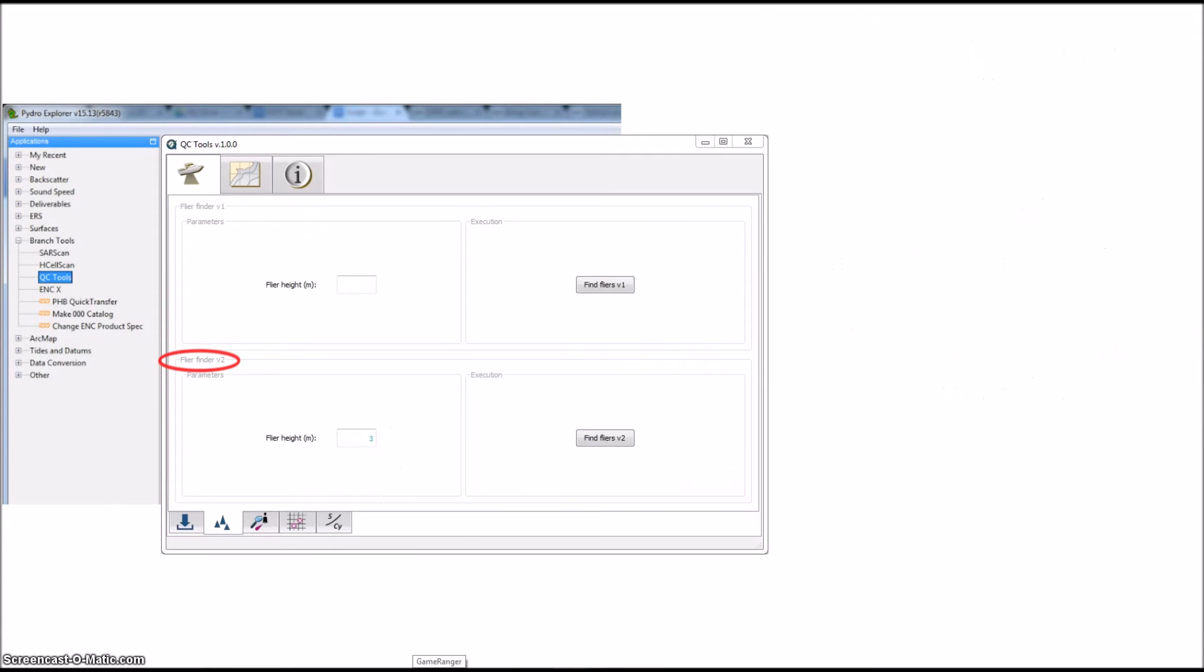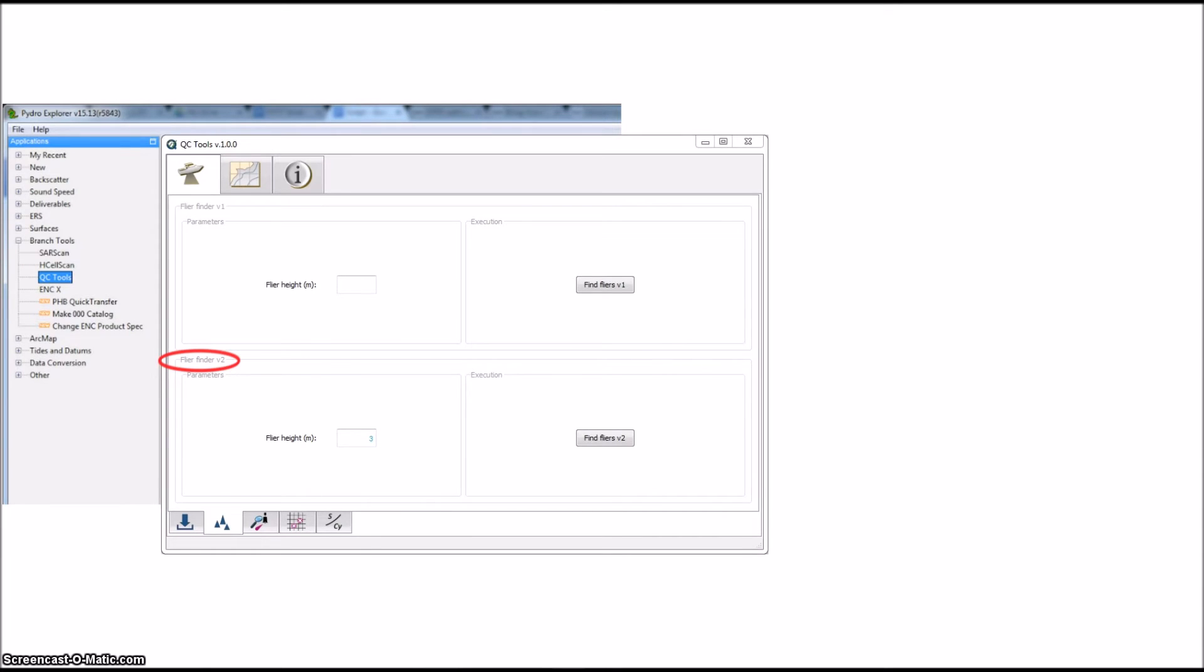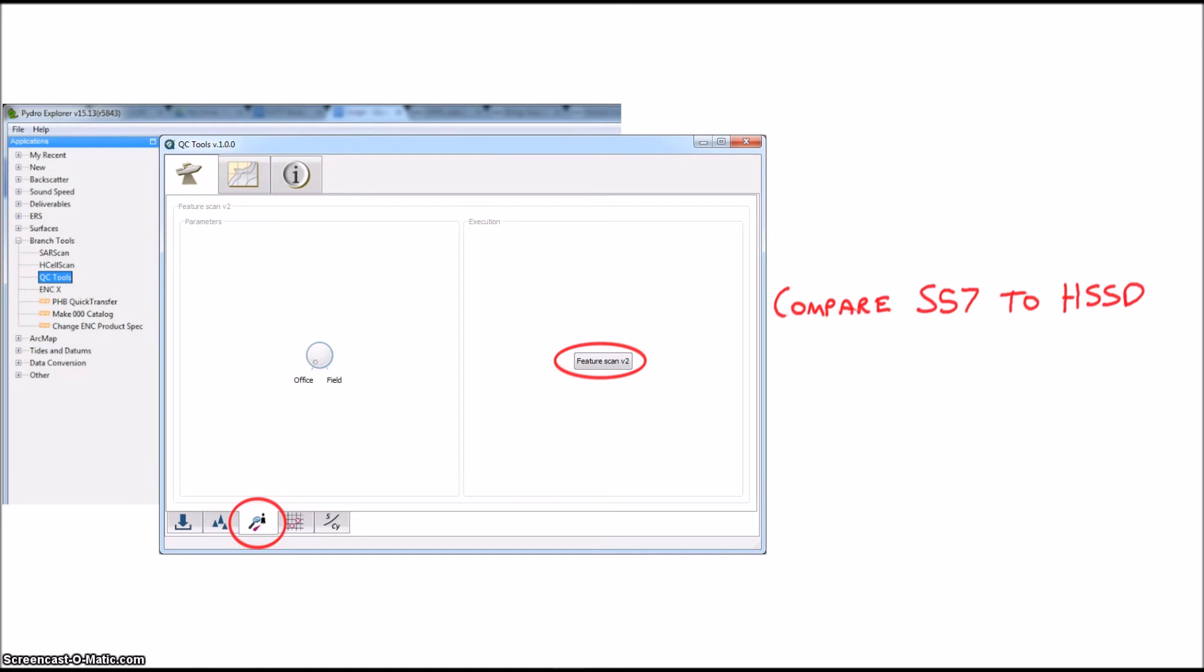Next, let's look at the Feature Scan tab. This one is pretty self-explanatory. It matches your S57 feature file to the current specifications and deliverables to see if there are any attribution issues. Click on Feature Scan and prepare to see how well you comply.